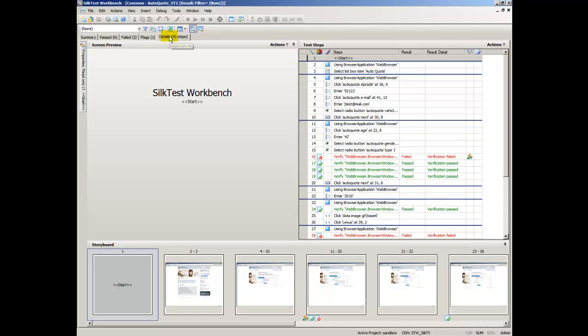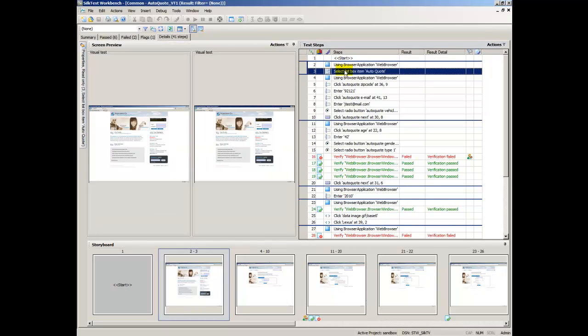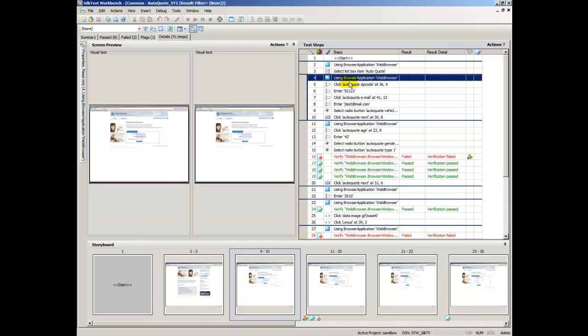The Details Tab displays the result of every step using the four panes of the Visual Navigator. Test Steps list information about the playback result of each step in the visual test. When a step is selected, SilkTest Workbench updates the other panes with information specific to the selected step.